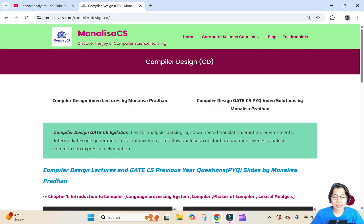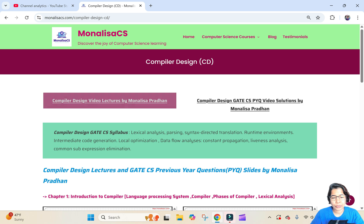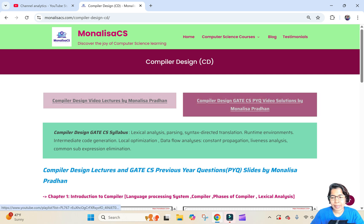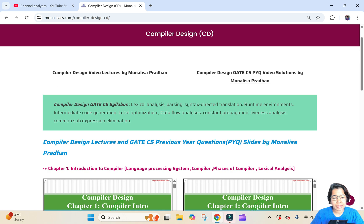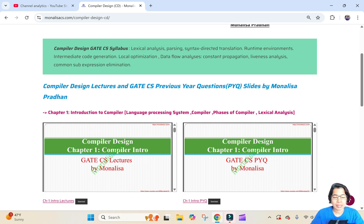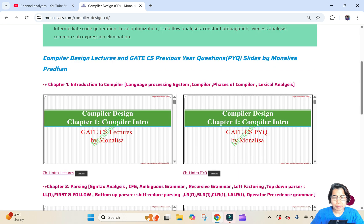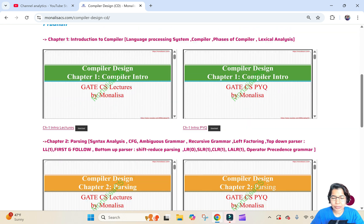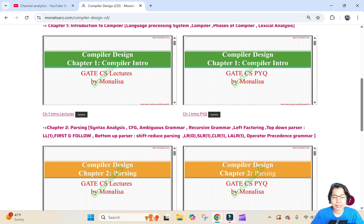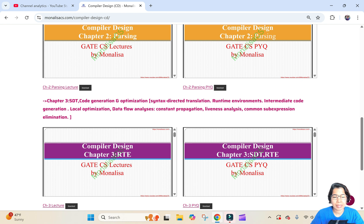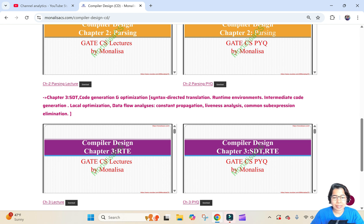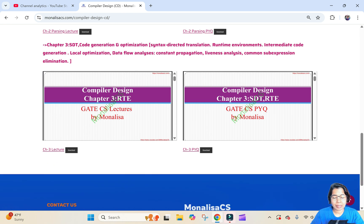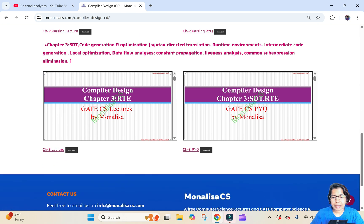Then the Compiler Design syllabus. I divided Compiler Design into chapters as well: first is Introduction to Compiler, then Parsing, then HDT or RTE. For each chapter there are two slides — one for lectures and another for PYQ.